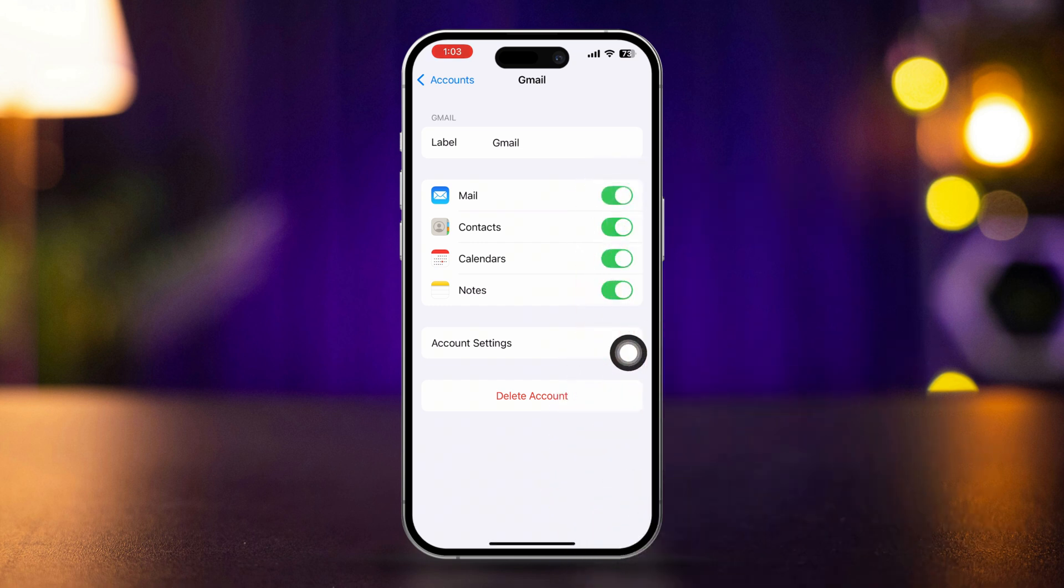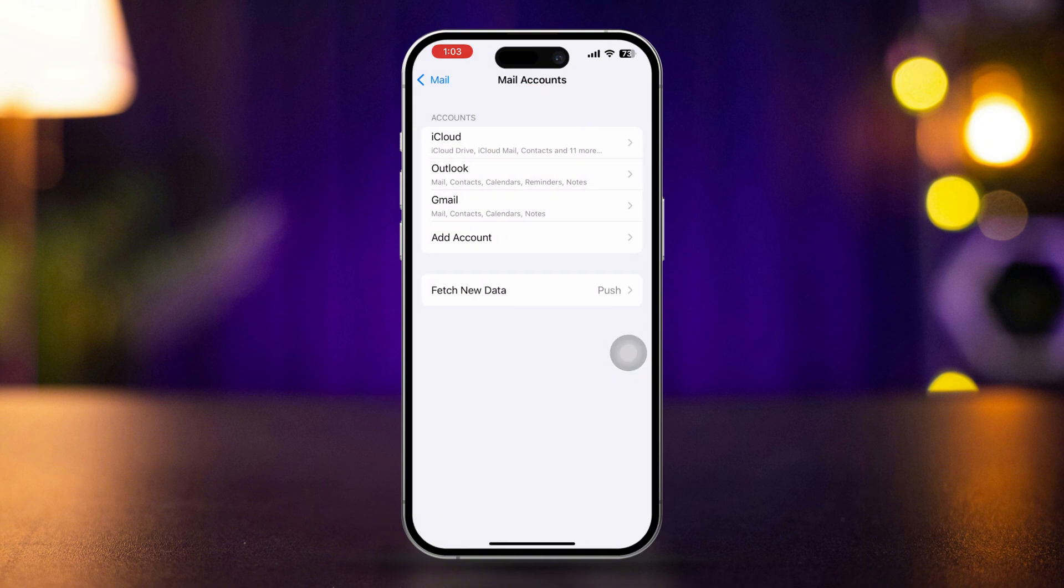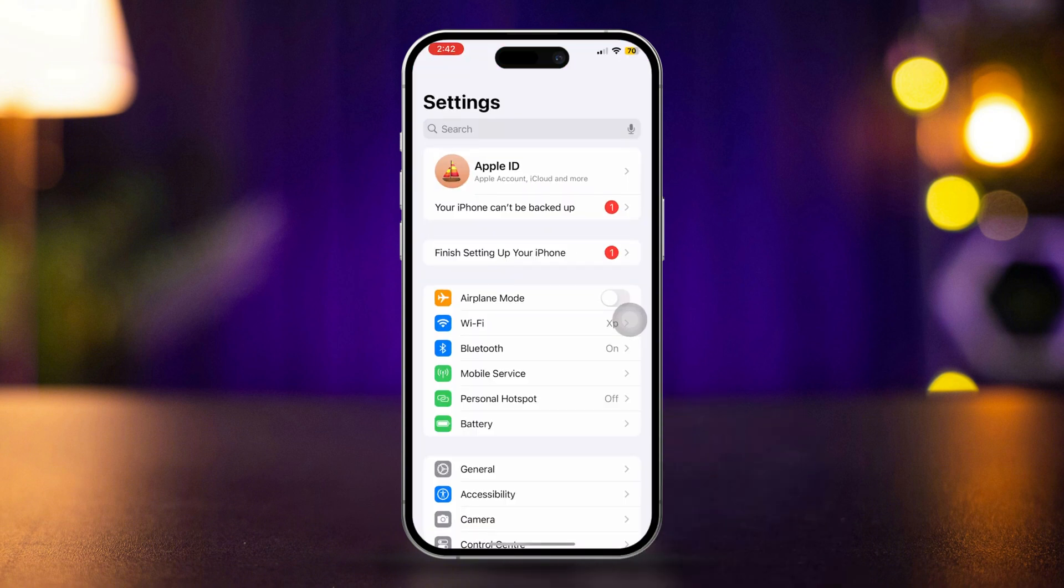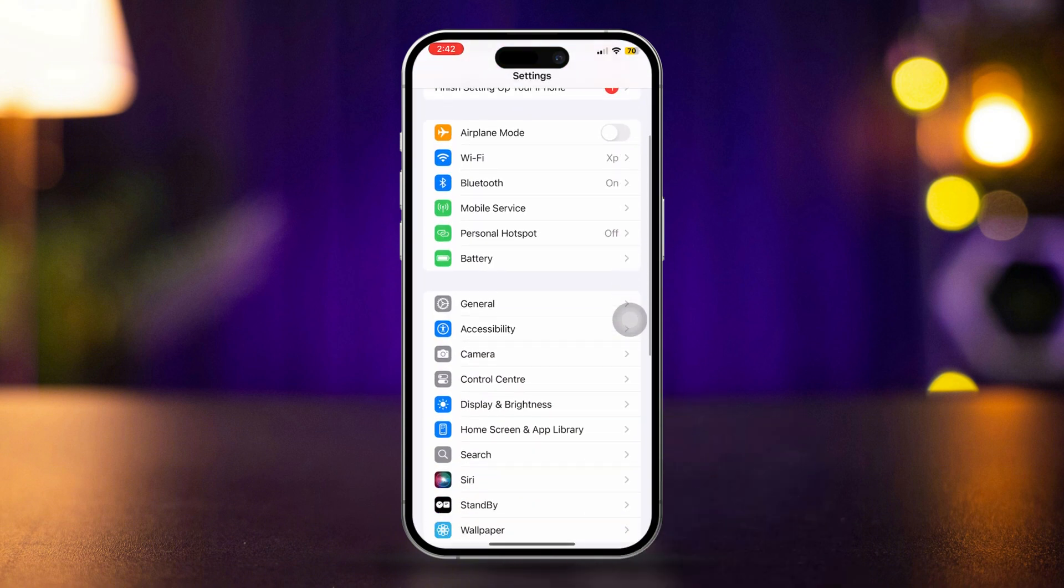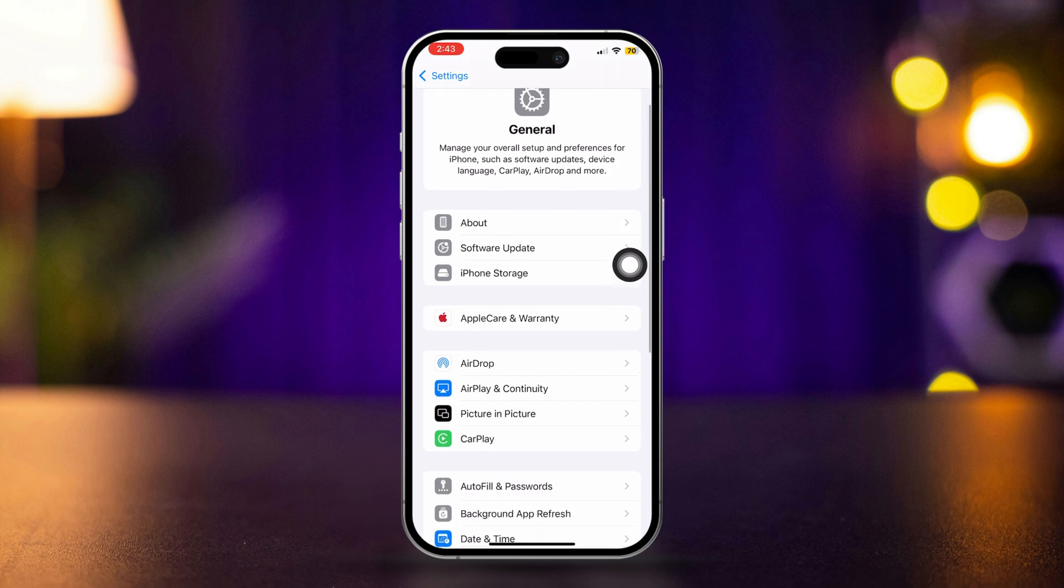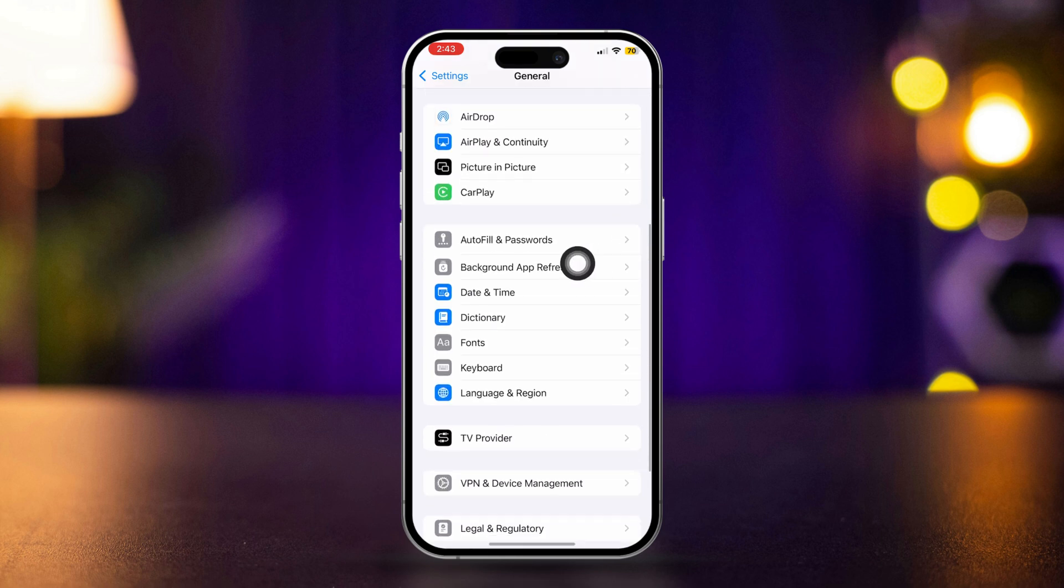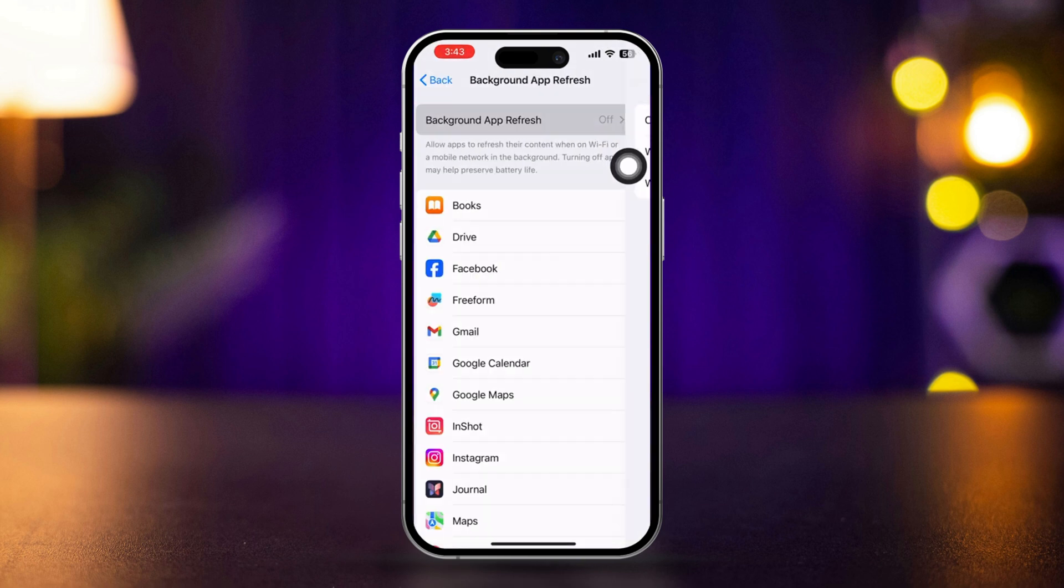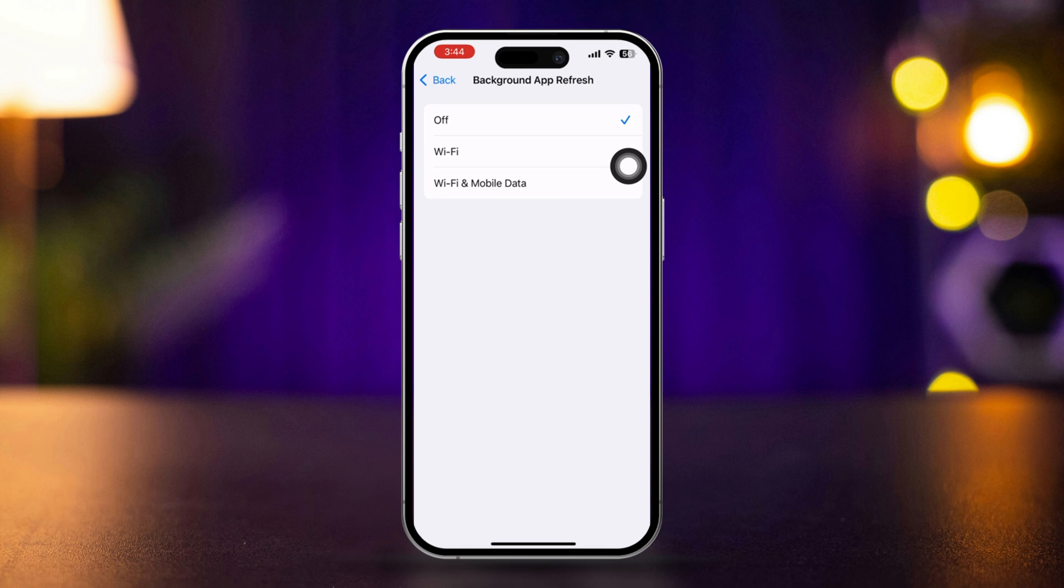Solution 4: Turn on background app refresh. Open Settings, scroll down, and tap General. Tap Background App Refresh and ensure it's enabled for Wi-Fi and cellular data.